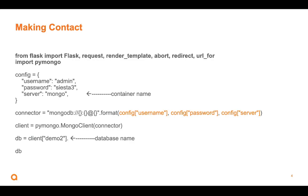So we got to build a connector. We use this MongoDB and we just use this dot format. It says everything inside the parentheses, I want you to put inside the curly braces on the left side. And so we would get username, colon, password, and then at server, which would be Mongo. That's how we get the connector.